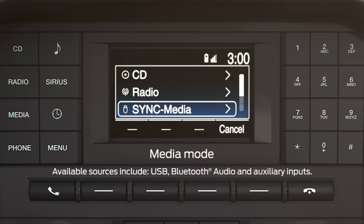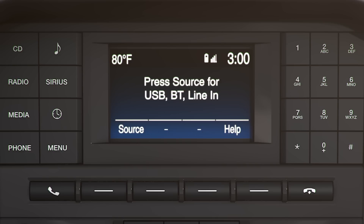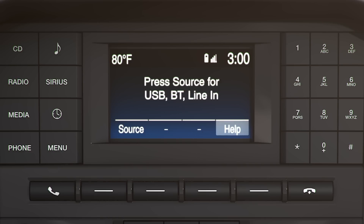If you want to listen to music on a media device, like your phone or MP3 player, select the media mode. When you do, you'll notice that only the two end buttons are operational — the left one controls source, and the right offers help.